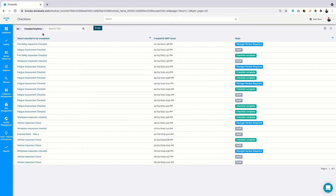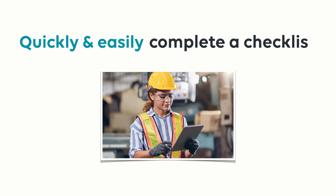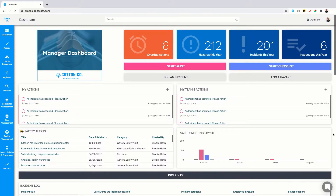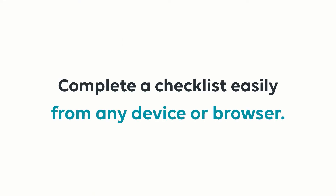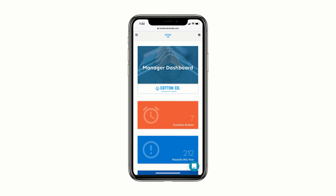Now, for a worker to conduct an inspection, they need to be able to quickly and easily complete a checklist form. Instead of trying to manage this through paper-based forms or clunky systems, DoneSafe enables you to complete a checklist easily from any device or browser. To show you how simple it is, I'm going to go through completing a checklist on a mobile phone. DoneSafe enables you to configure any number of checklists that are relevant to your organisation and needs.